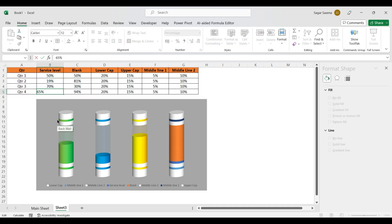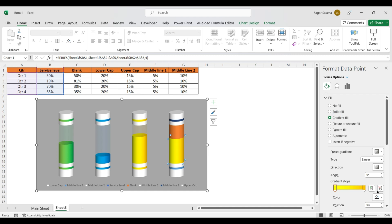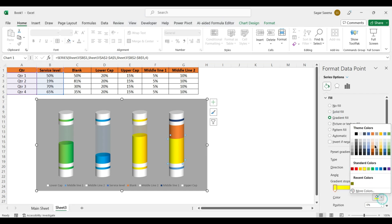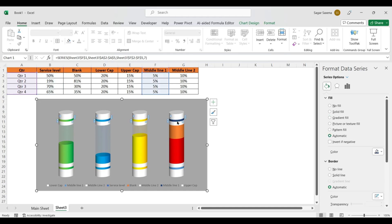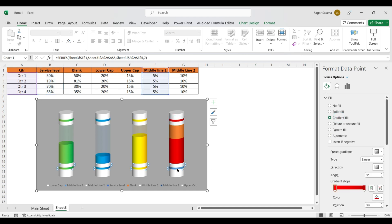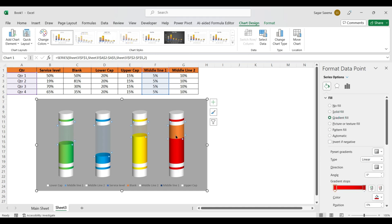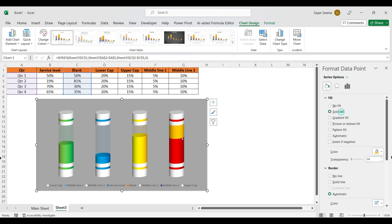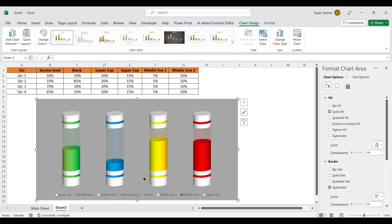We'll make the value 65%. Apply Gradient Fill and choose red colors — dark red for the gradient. Do the same for Middle Line 1 with Gradient Fill. For the blank area of the red battery, use Solid Fill with red color and 90% transparency.